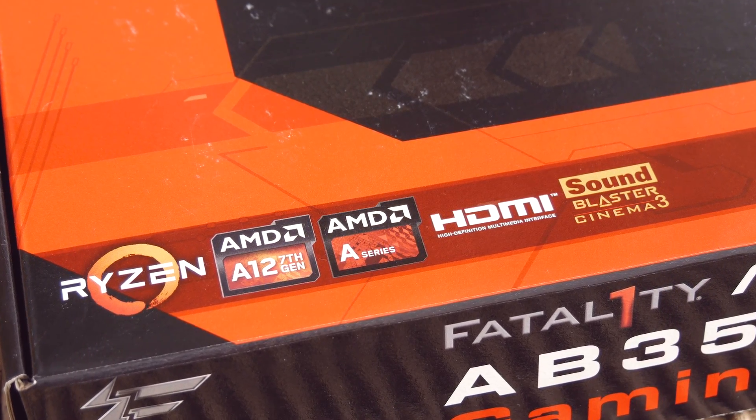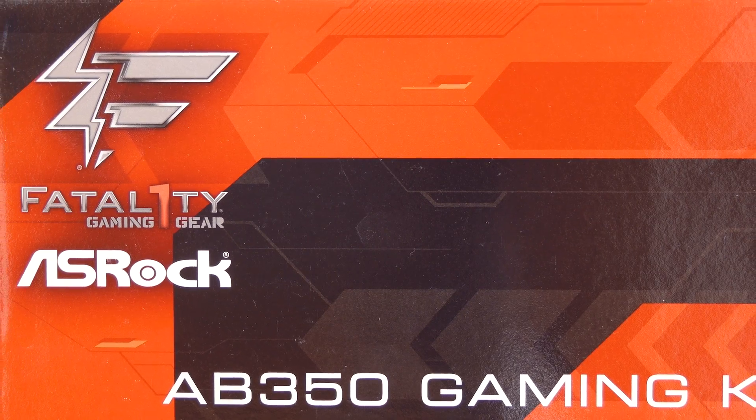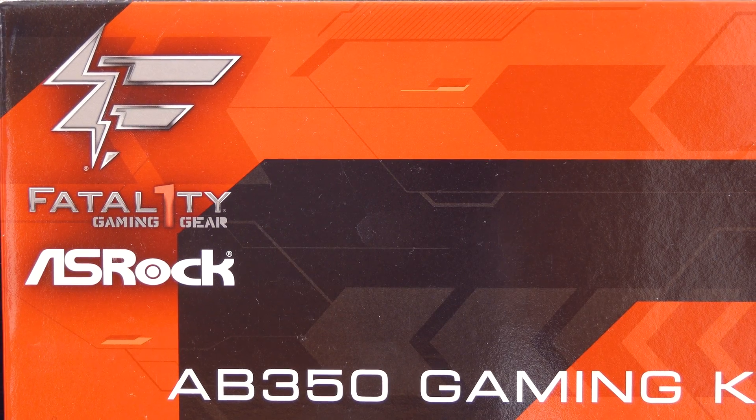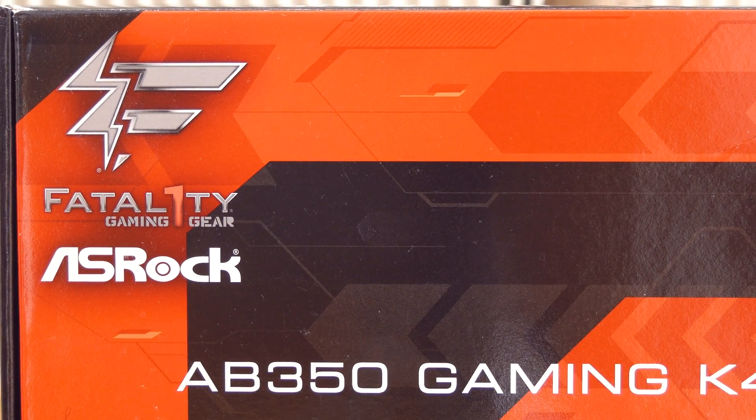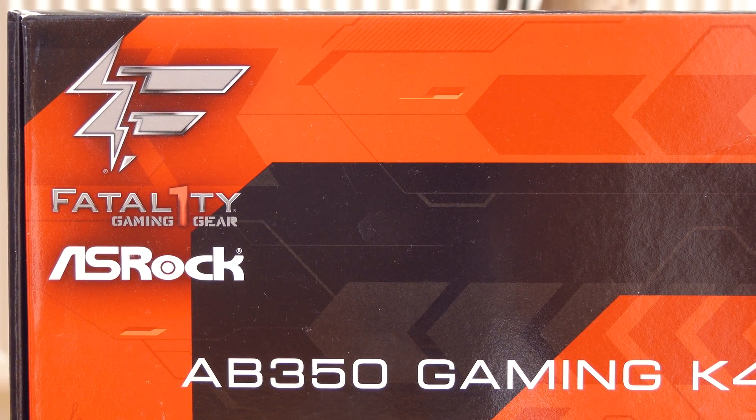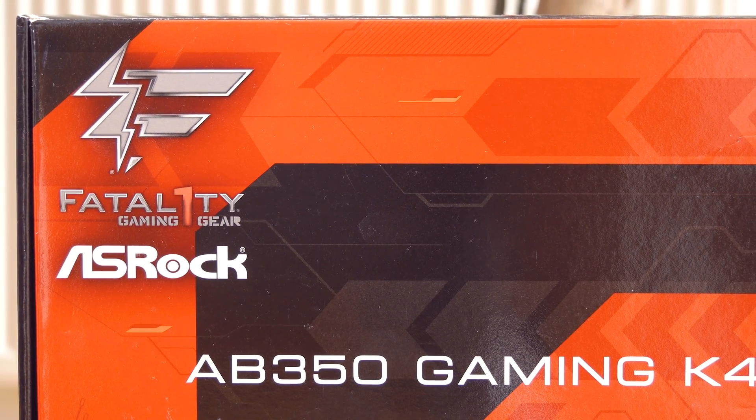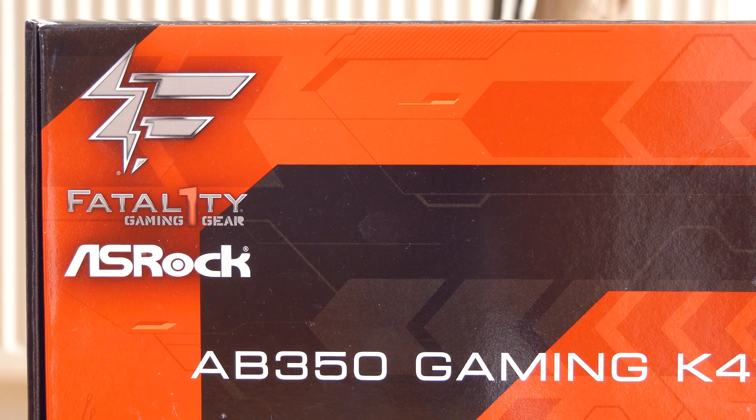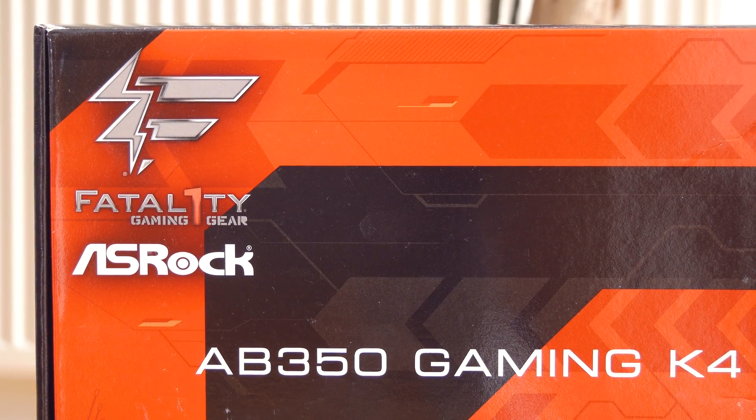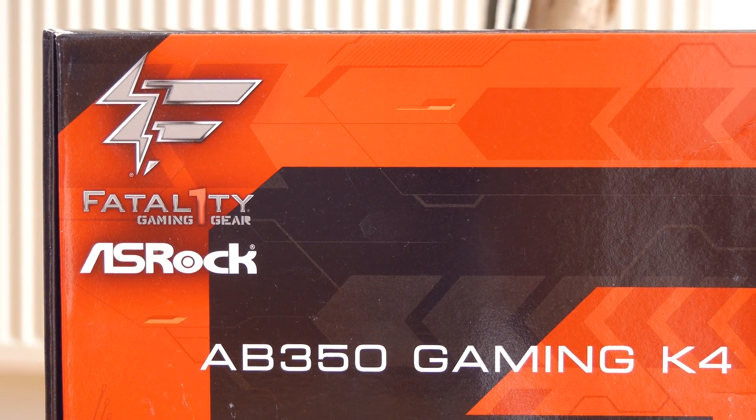That being this ASRock Fatal1ty AB350 Gaming K4 motherboard in combination with a Ryzen 7 1700 CPU as you'll see later on.